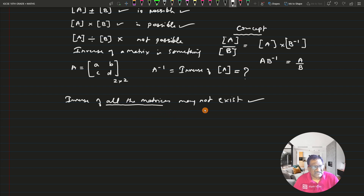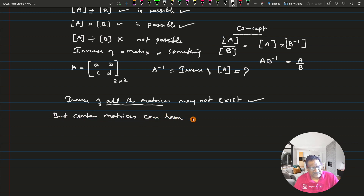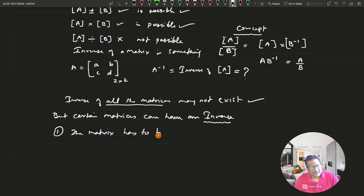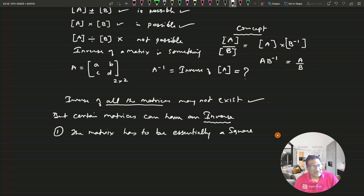Certain matrices can have an inverse — but we should be interested in seeing which matrices have an inverse. The answer is: number one, the matrix has to be essentially a square matrix. If a matrix is not a square matrix, then its inverse is not at all possible.